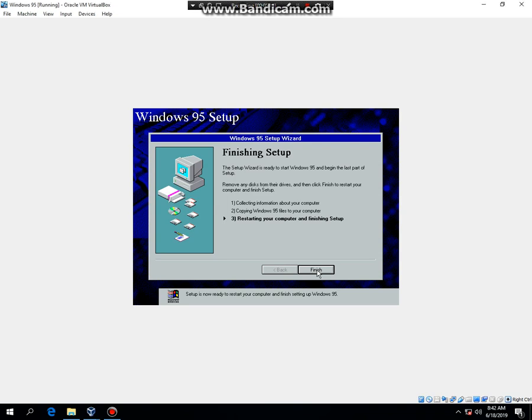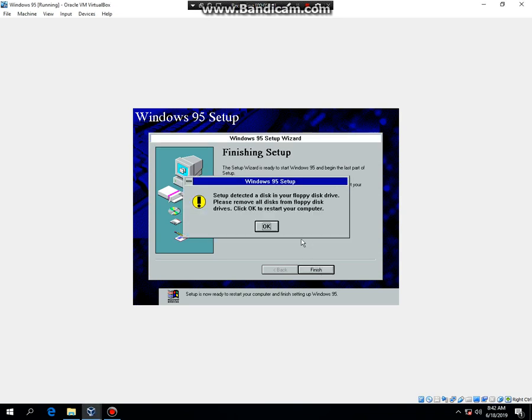Alright. We're now ready to restart the computer. So hit Finish. There is no disk in the floppy drive, so hit OK. And you'll probably have to take out the disk for now. I'll tell you when to put it back in.